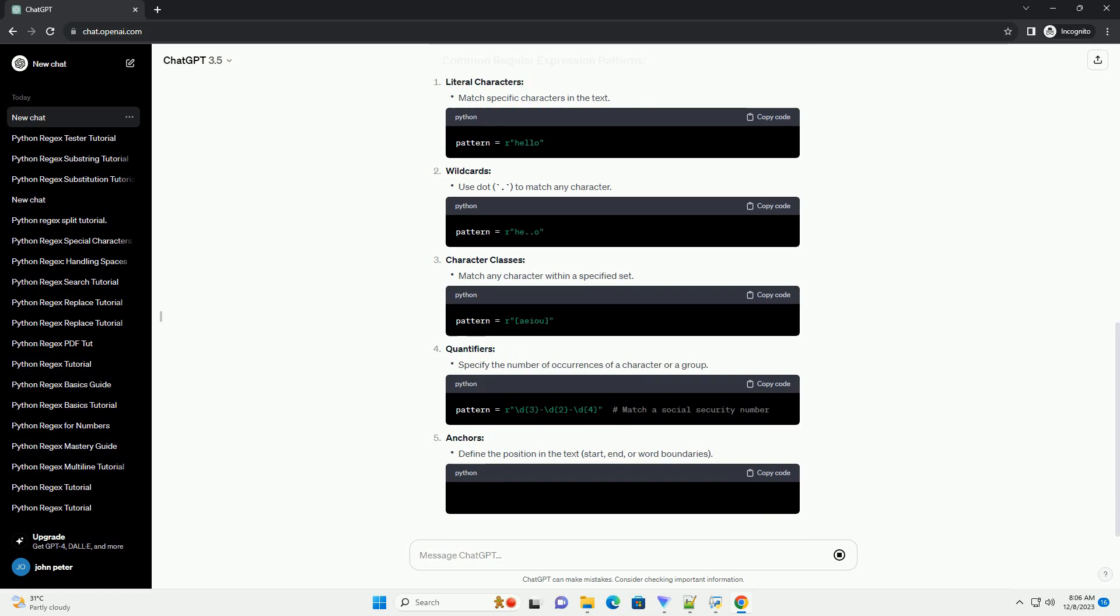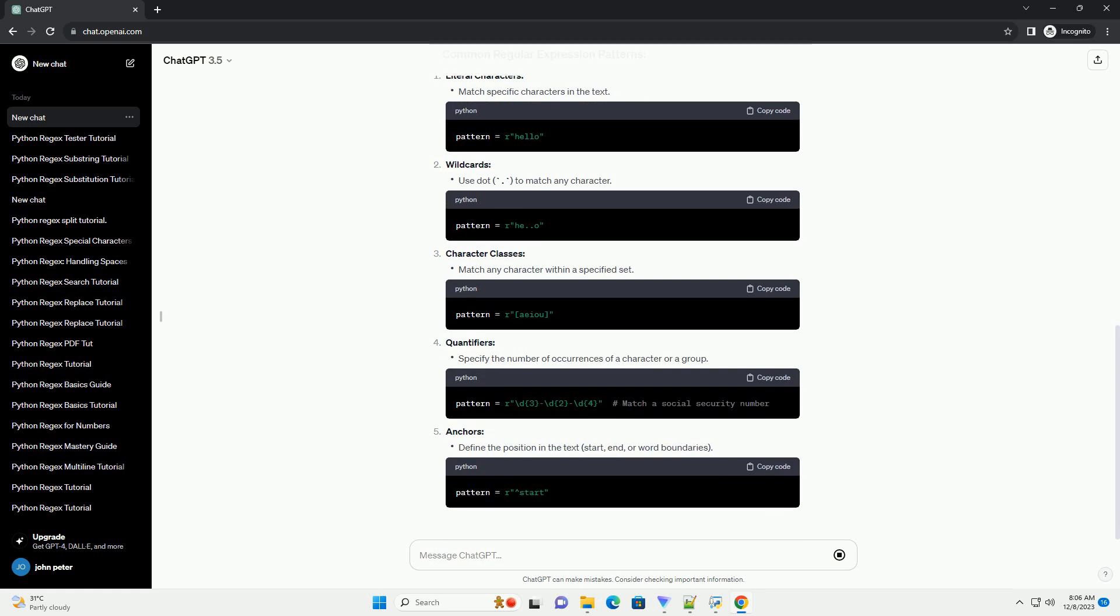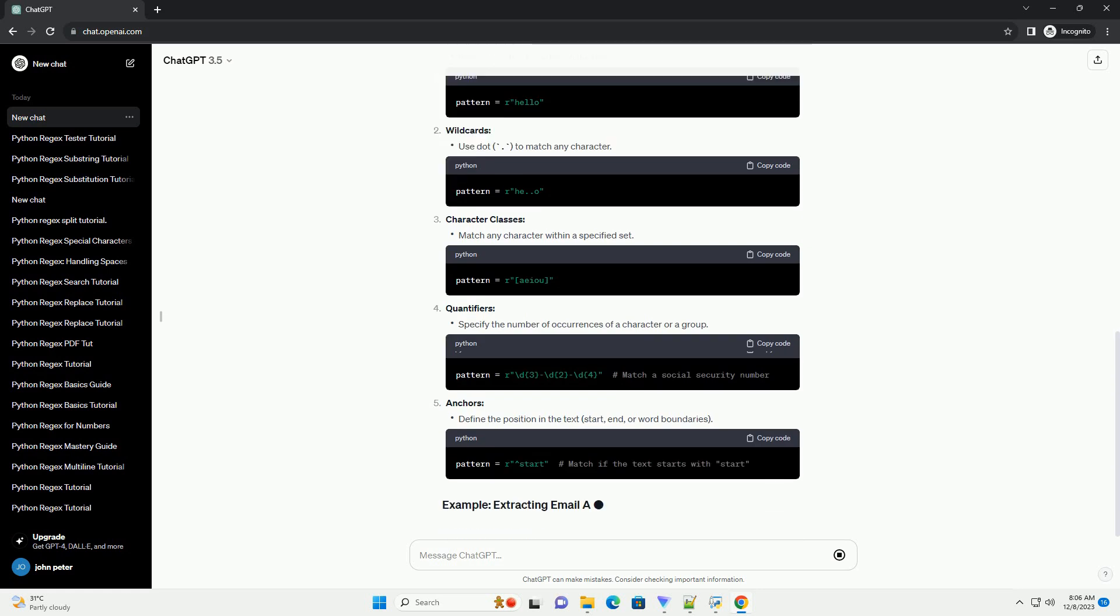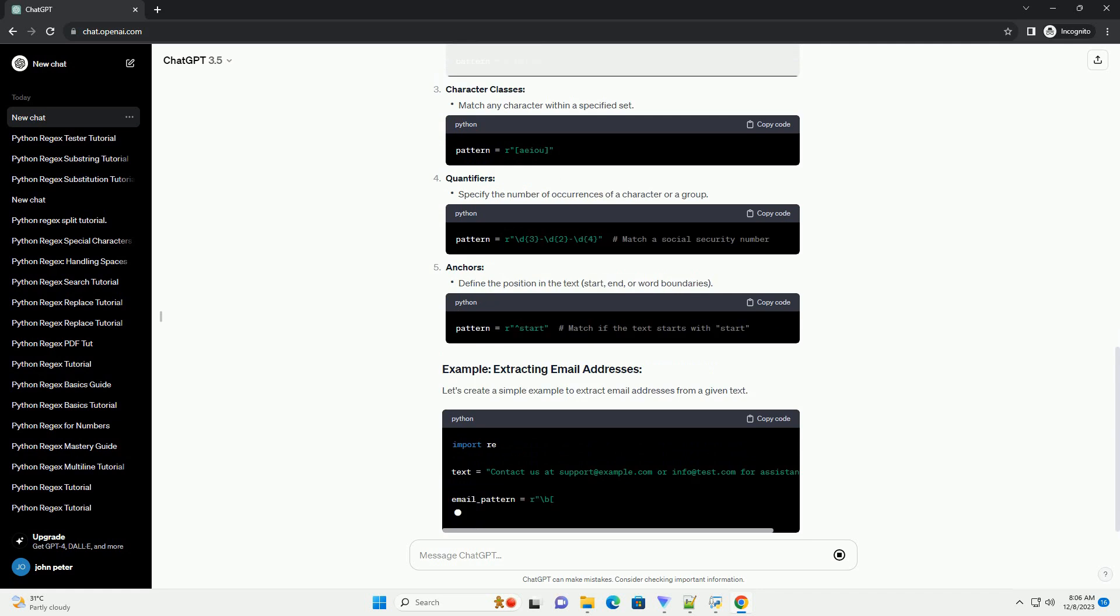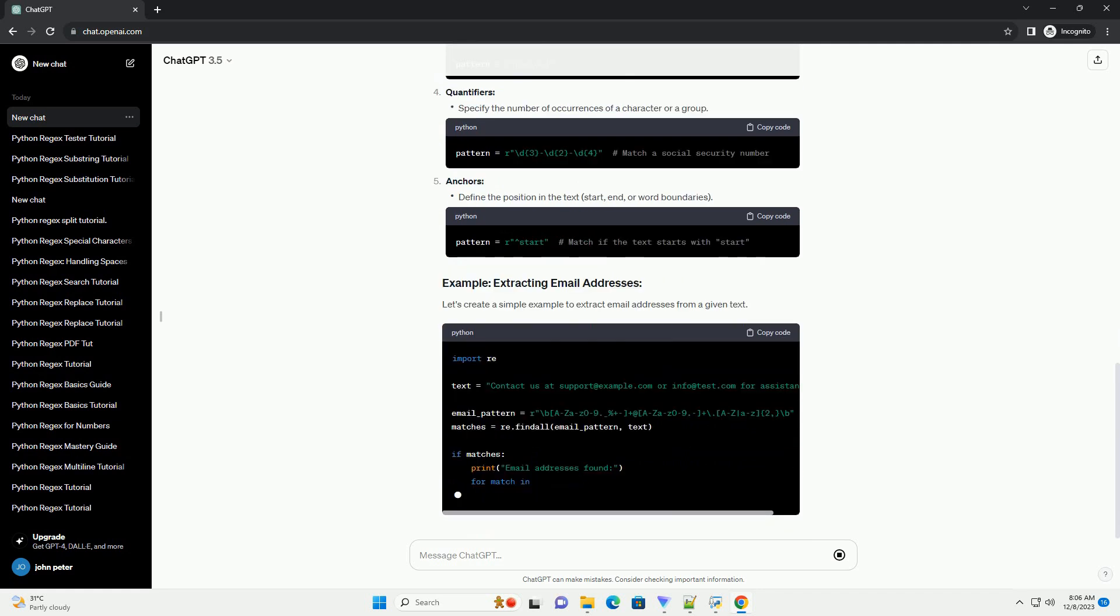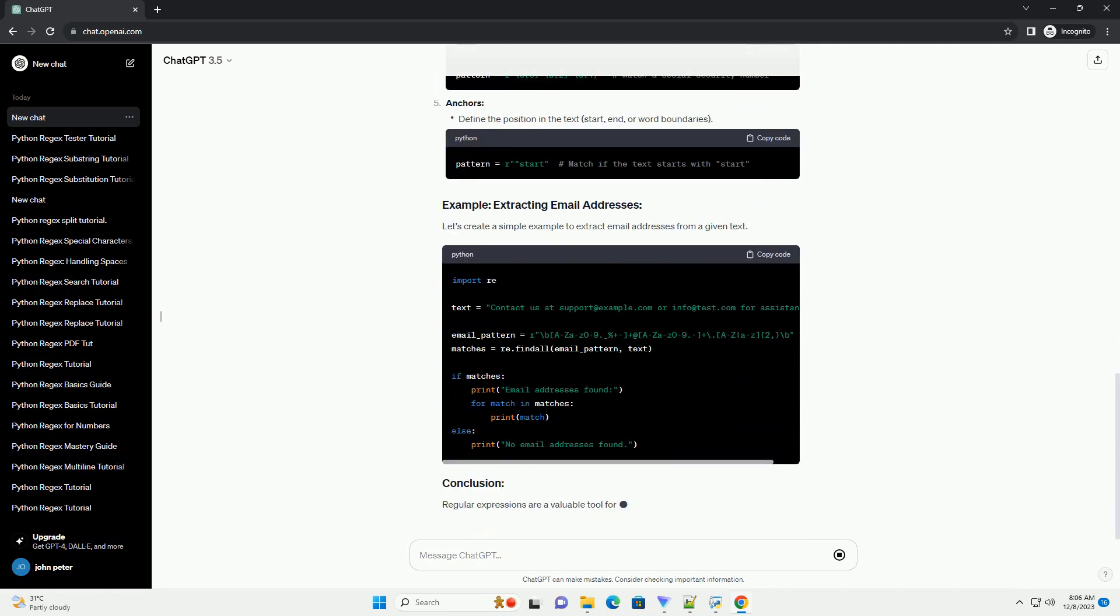Quantifiers, Anchors. Let's create a simple example to extract email addresses from a given text.